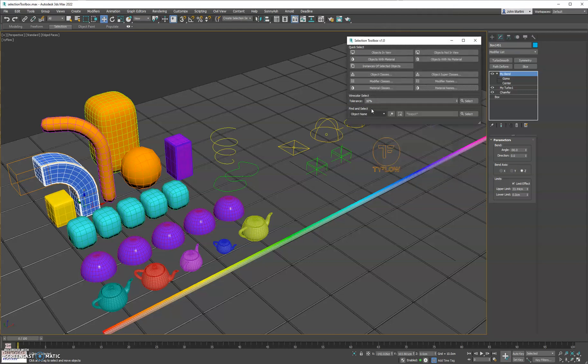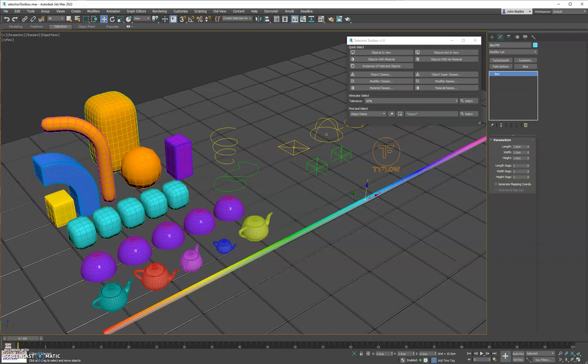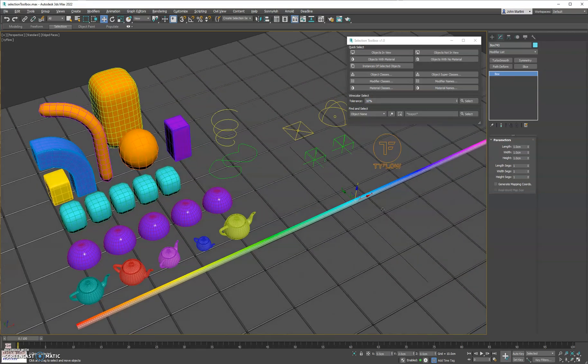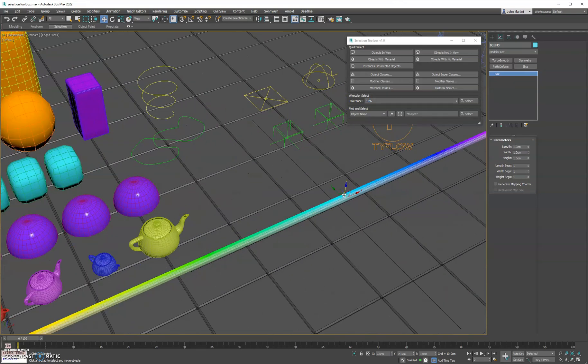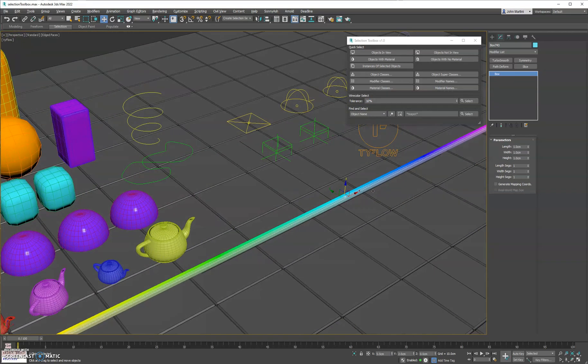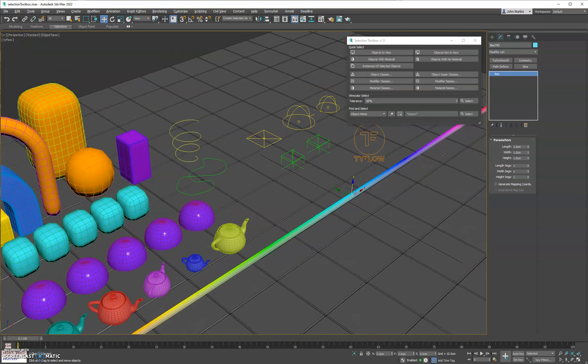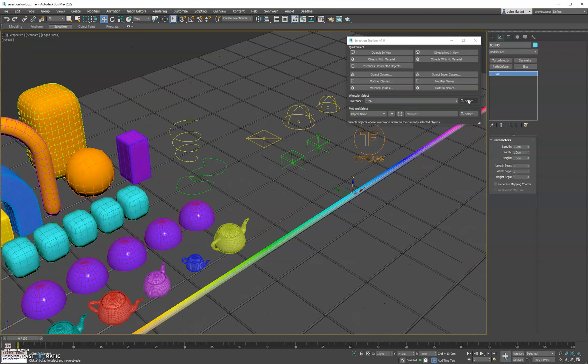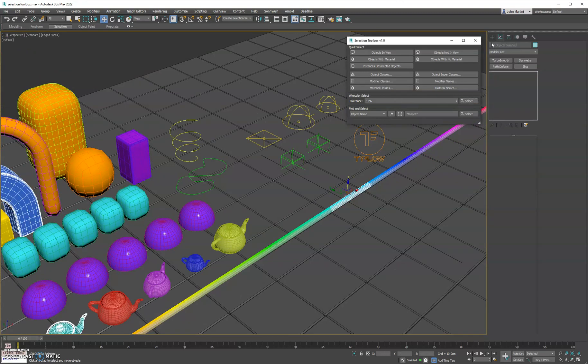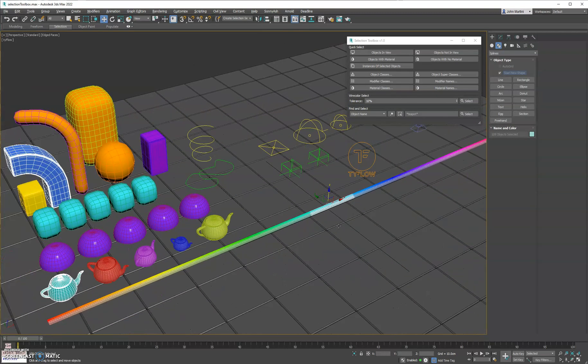And then we have wire color. The default is a tolerance of 10, and that's a hue shift, left or right. So if we select this middle one, this middle color here, and do select, it's going to select about 10% of the color range.